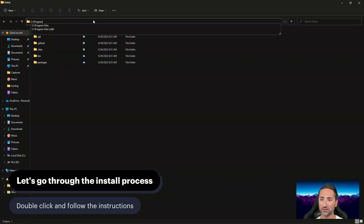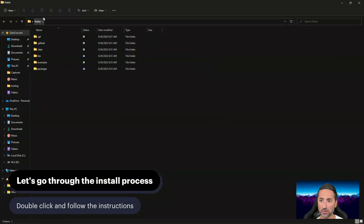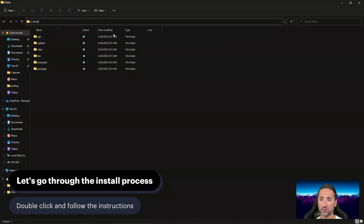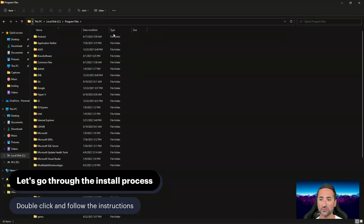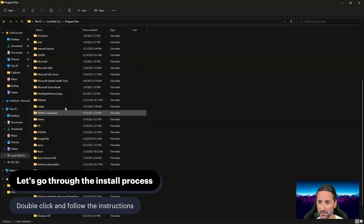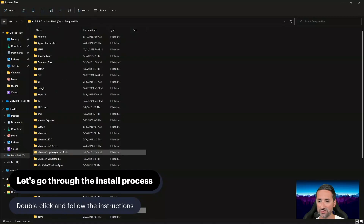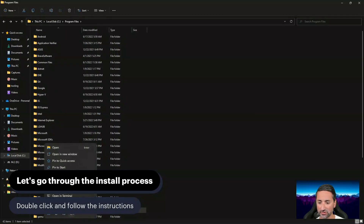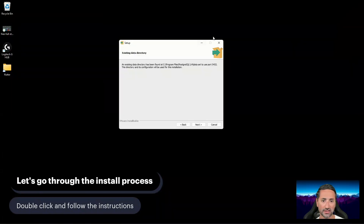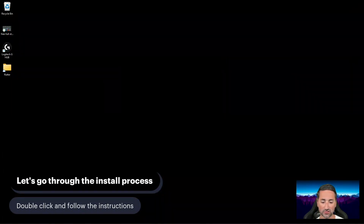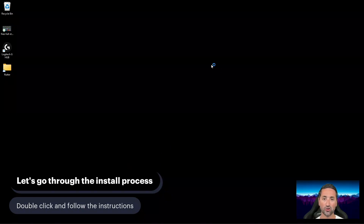I'm going to go to my file explorer, go into the C drive, then into Program Files, and navigate to the PostgreSQL folder. I'm going to find and delete the PostgreSQL 14 folder completely. Once it's deleted, I'm going to close the installation and start the installer fresh, so that the steps I show you are the same steps I have to take during the installation process.